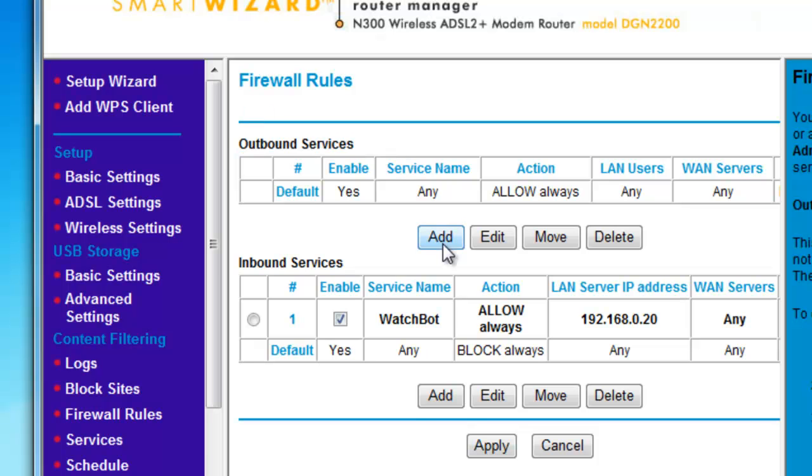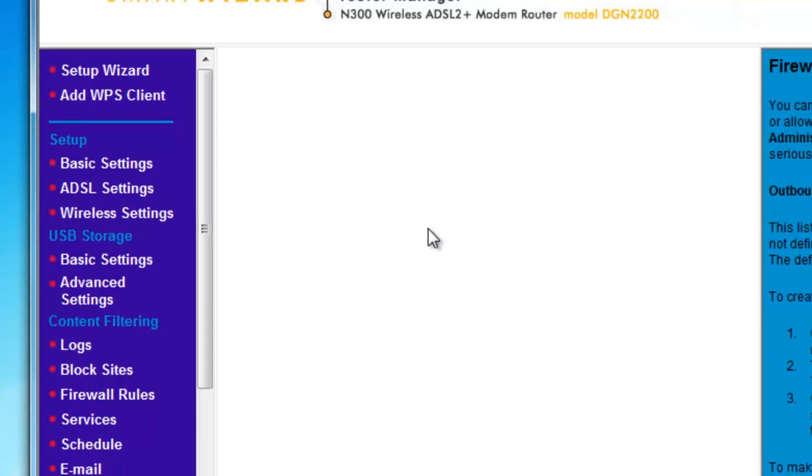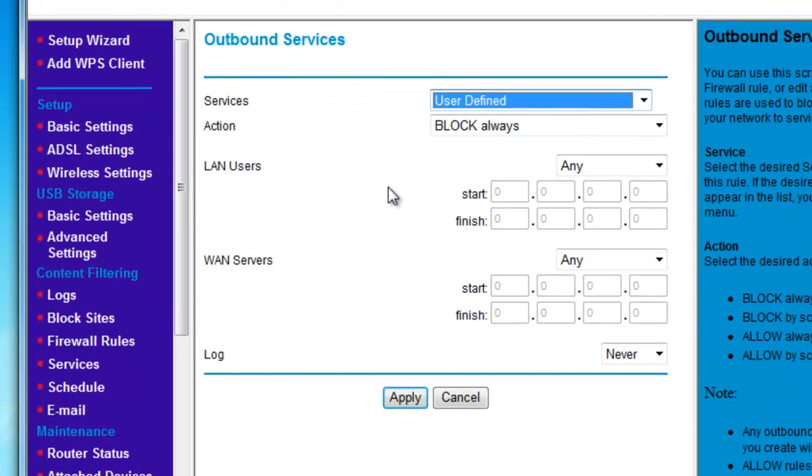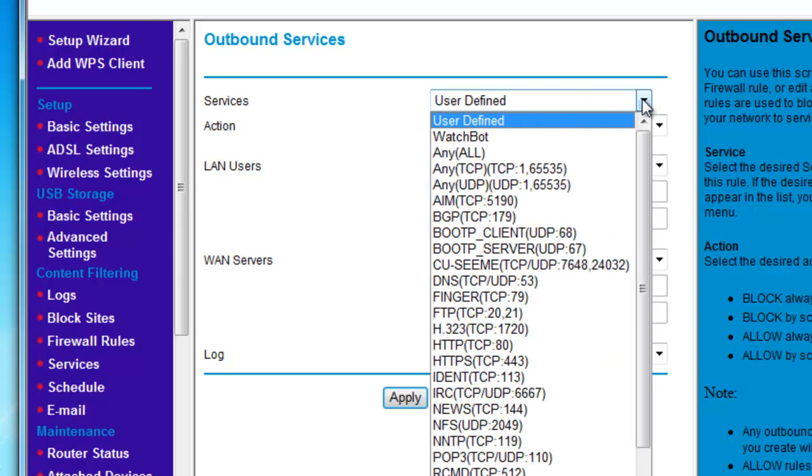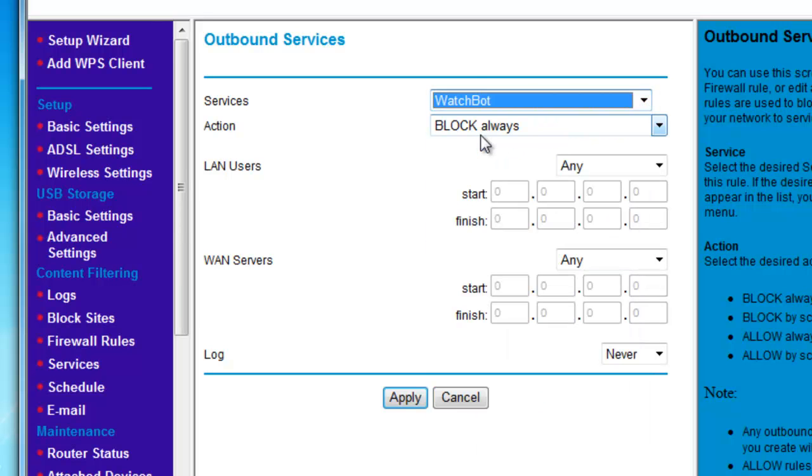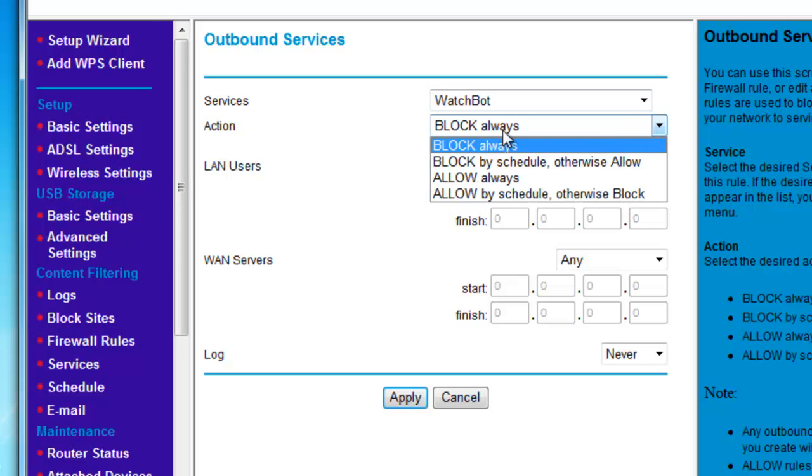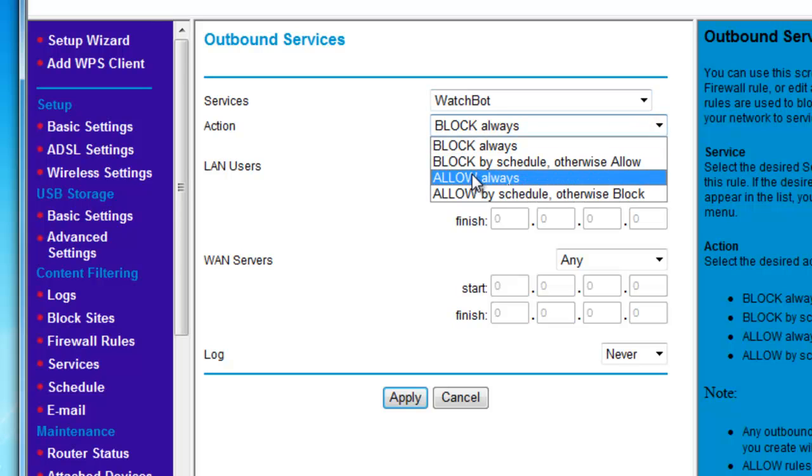As before, click Add. In the Services drop down, choose the same name you gave the service from previously. Set Action to Allow Always.